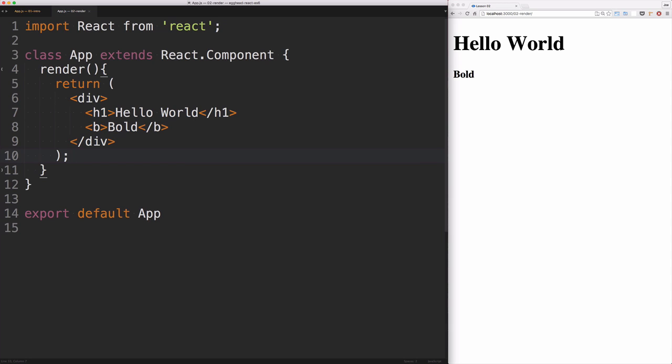And again, this is just a preference. You don't have to do it that way, but I find that it allows me to utilize the white space better when I do wrap my JSX in parentheses.